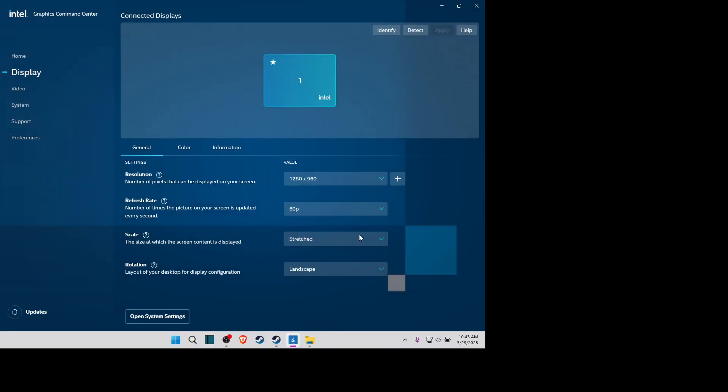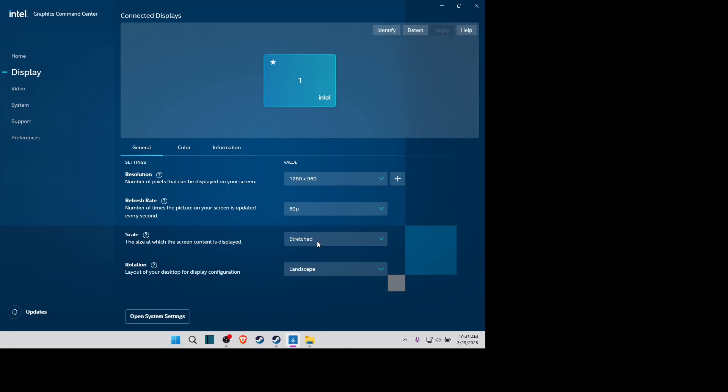Make it stretch, not center, not anything, just make it stretched, and apply.